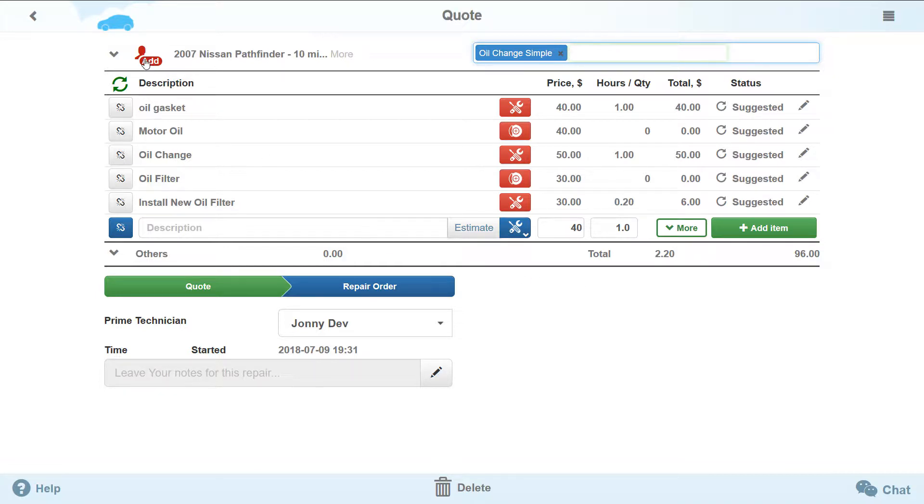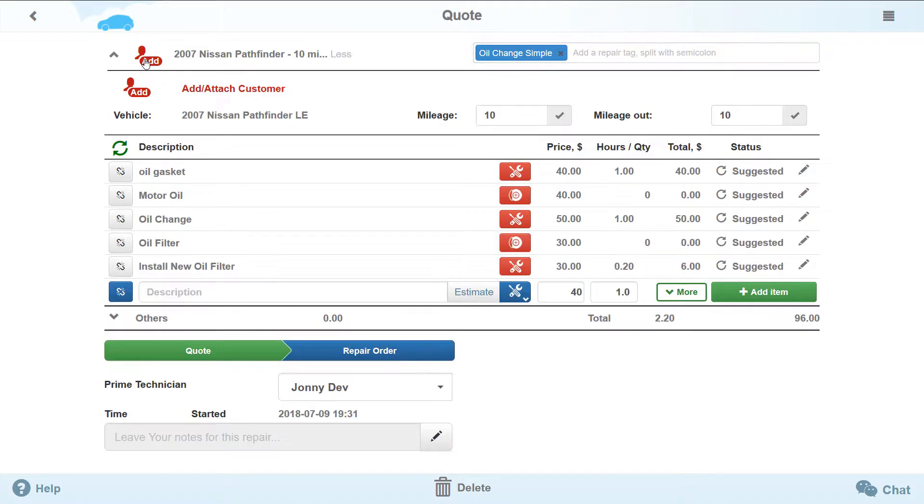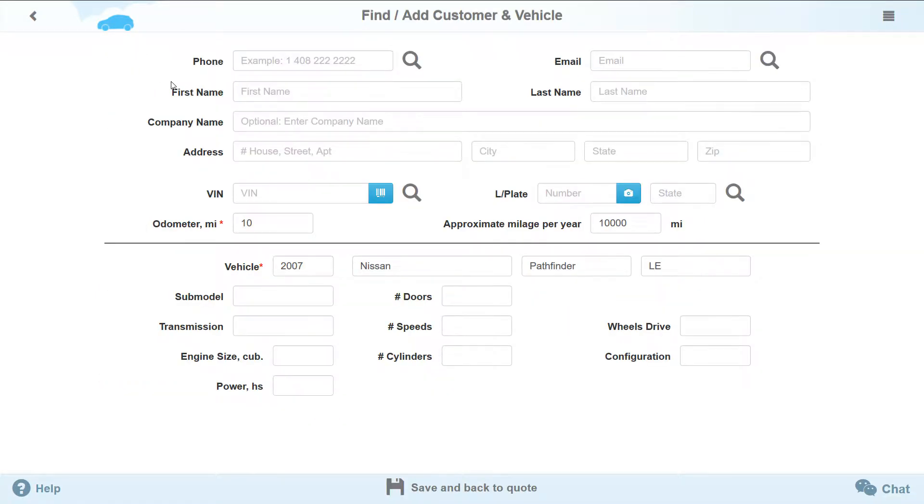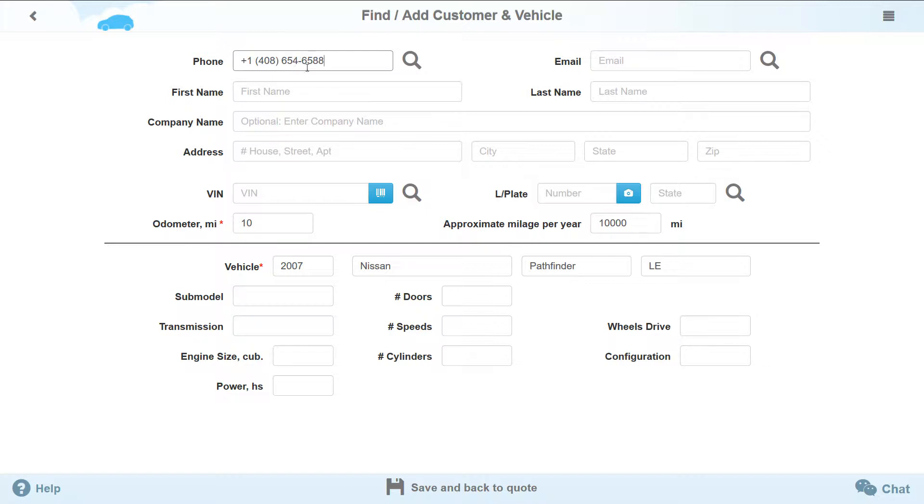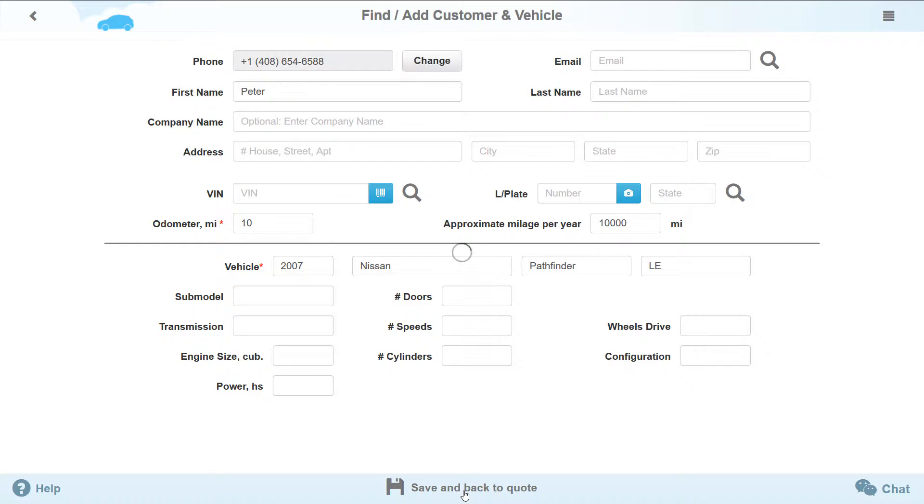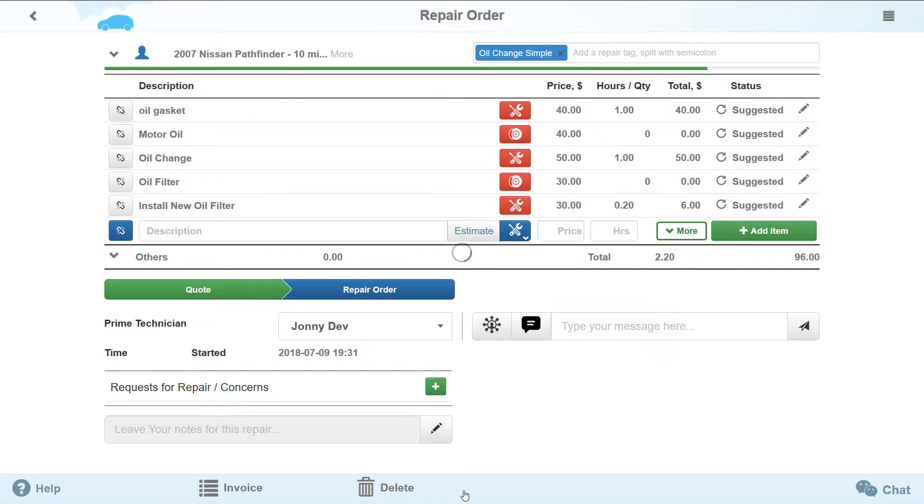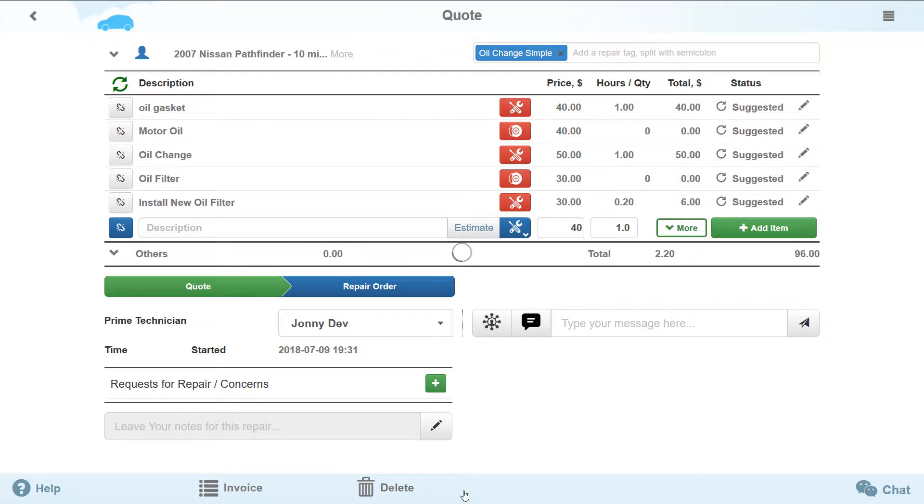To start the repair, go to the Repair order. This option will become available if you add the information about the vehicle owner. Even though entering only the owner's phone number is sufficient, the additional information can help you and your customers in the future. Besides, your invoice contains the additional information.